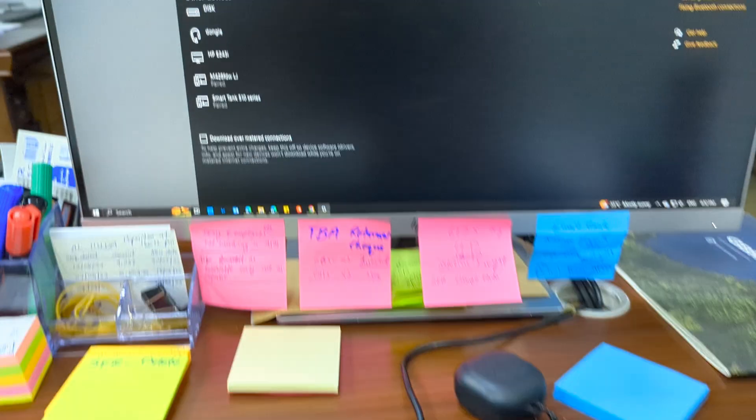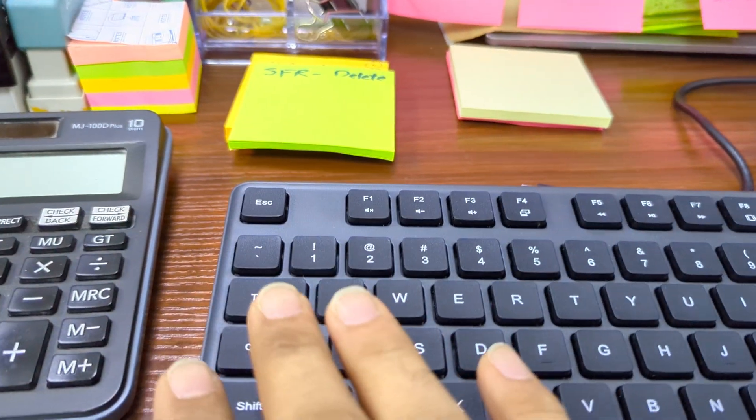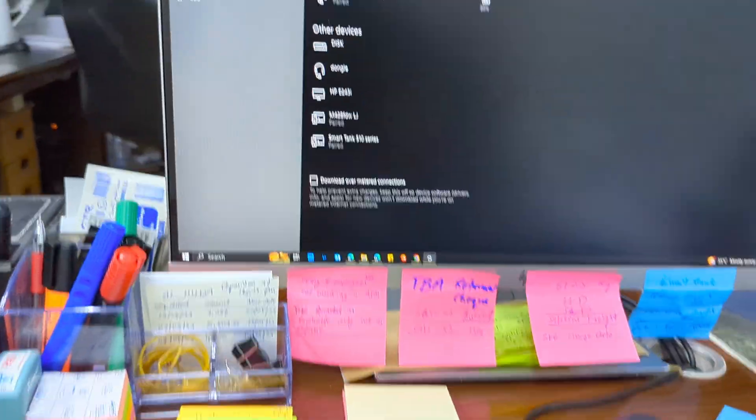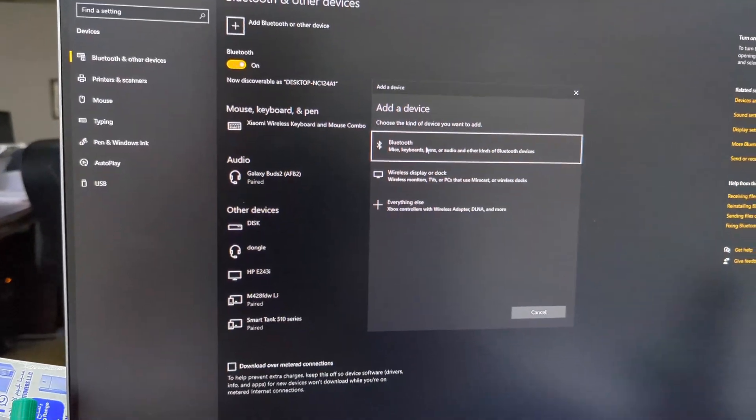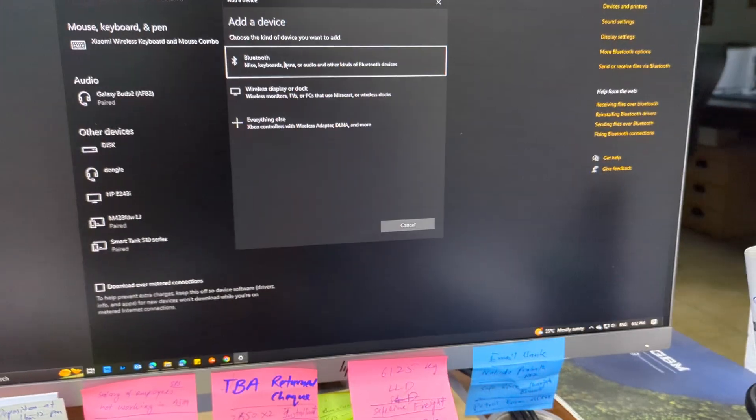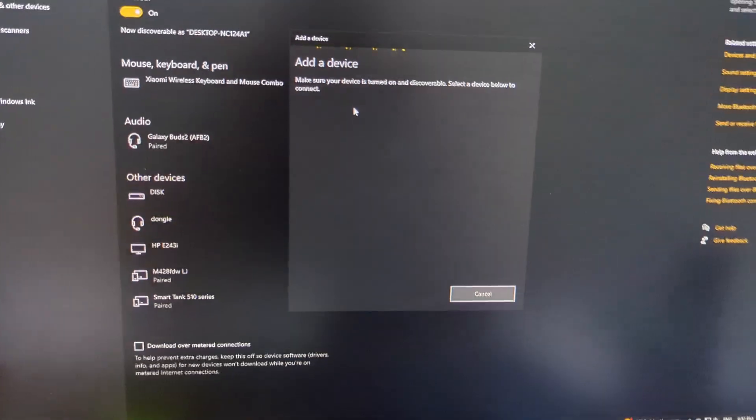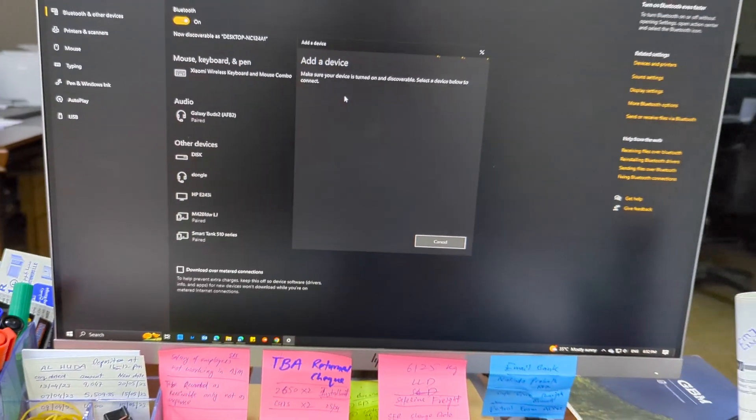So now we will try to connect it. For connecting I will use the tab button. Tab button is already here. And we will go to Bluetooth. Let's see if it appears. No it's not appearing. So probably...